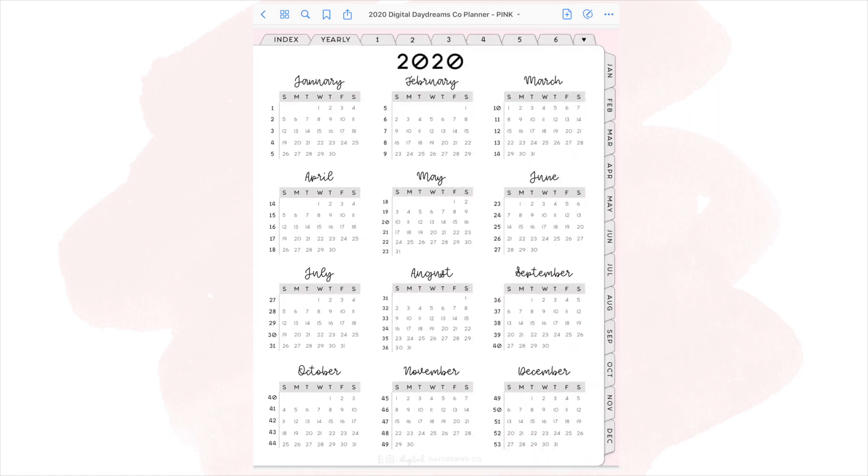The next page, you get the year in overview. So you get the whole 2020, all of the 12 months, and some tiny calendars because I know it is nice to kind of look out further through the year or look back.